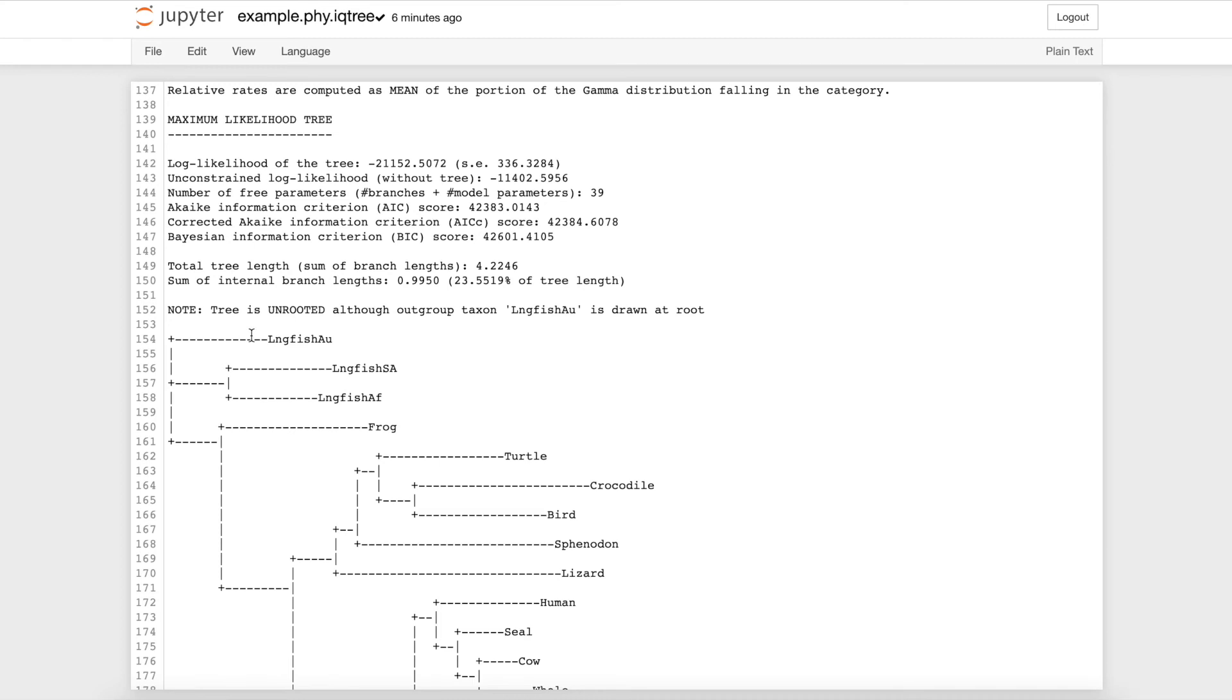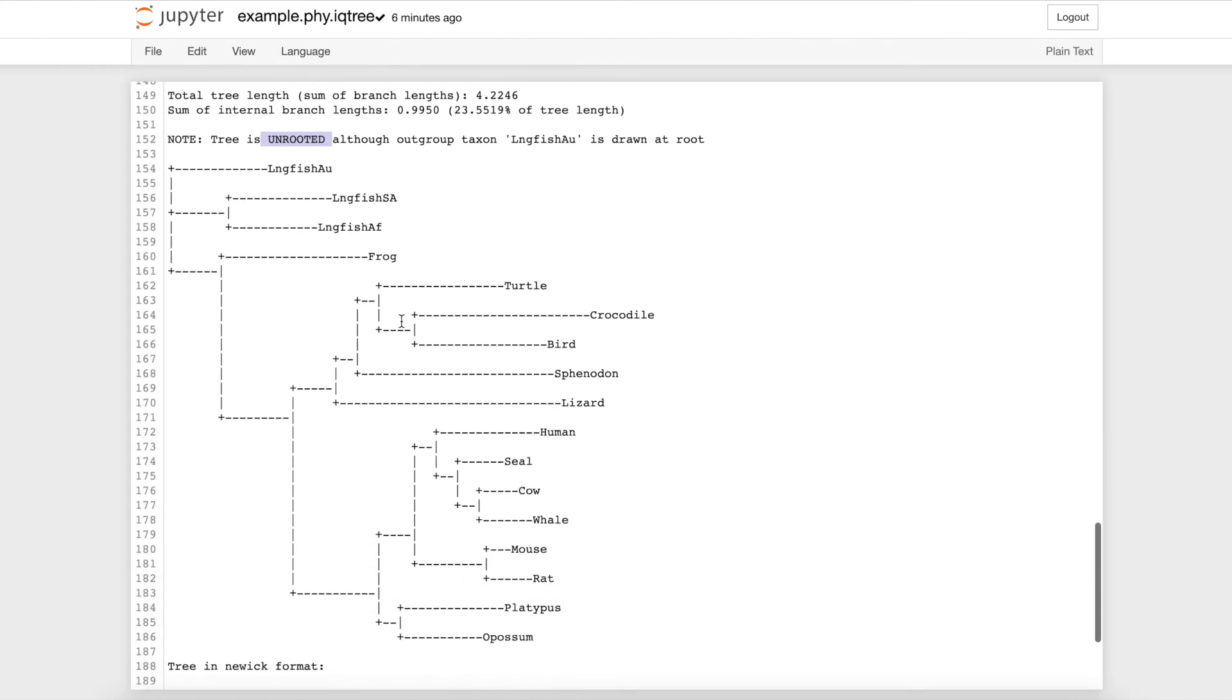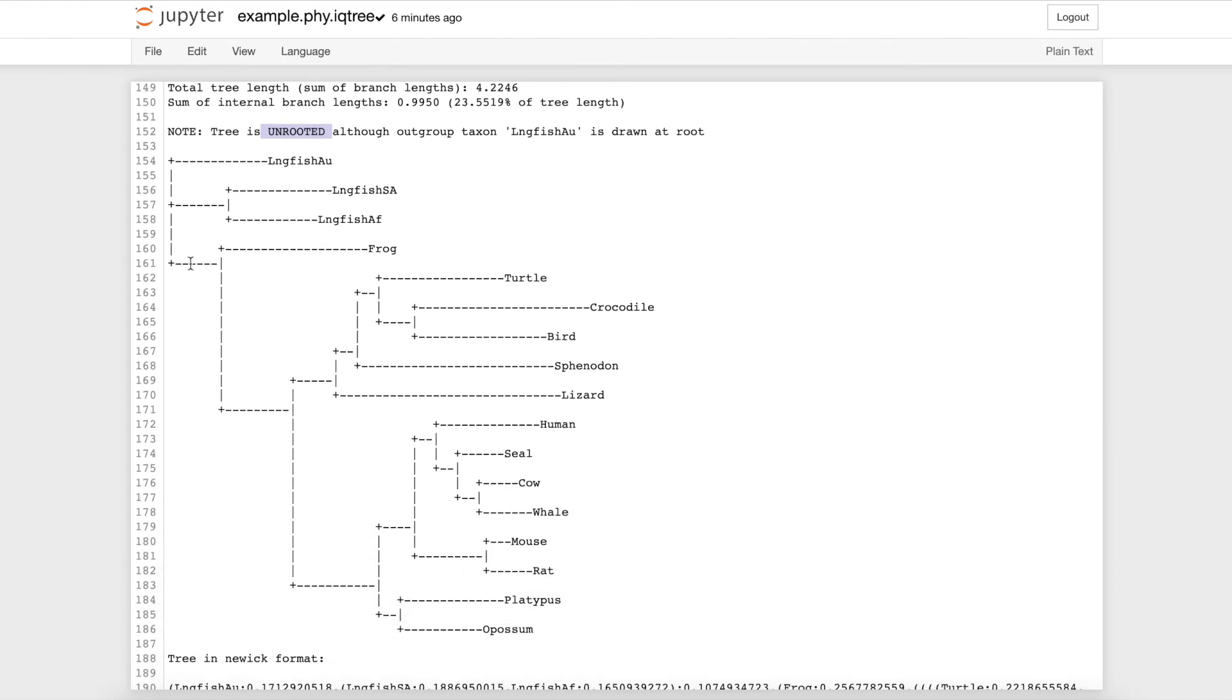Another thing to note is that the tree is unrooted, which is indicated here. This means the tree doesn't show a common ancestor for all the organisms from the file. The tree represents relations between the organisms, but doesn't indicate common ancestry.